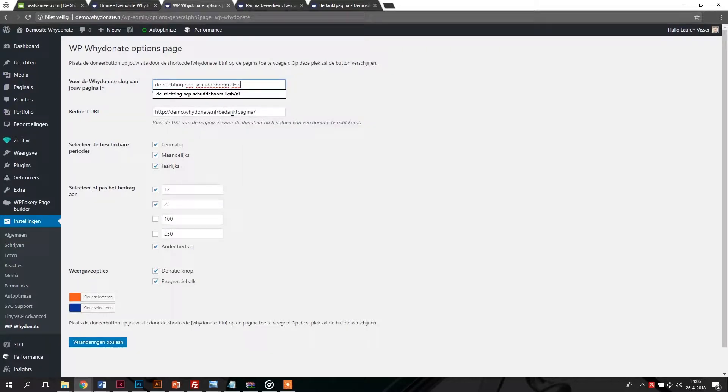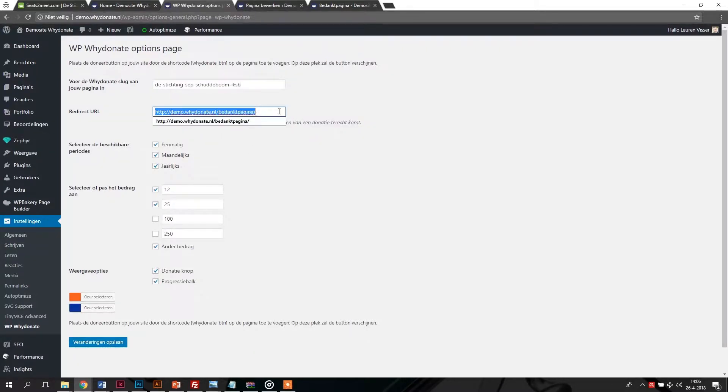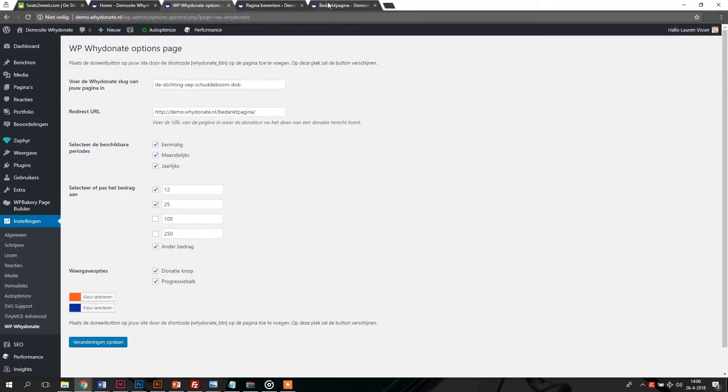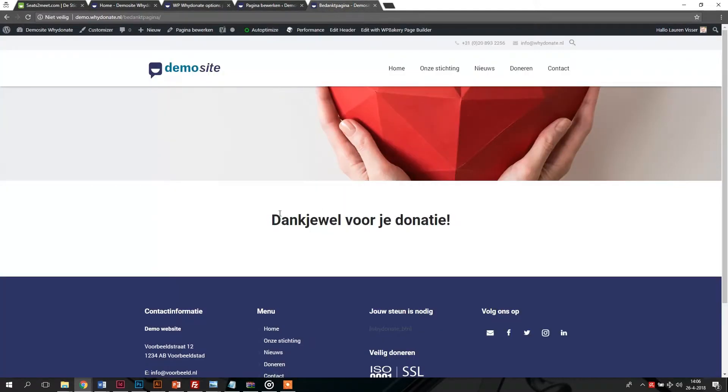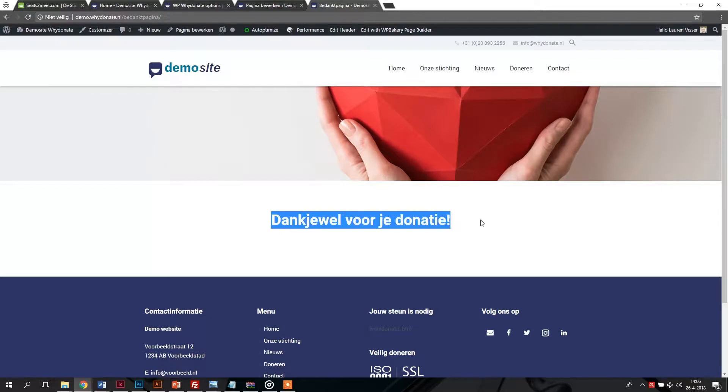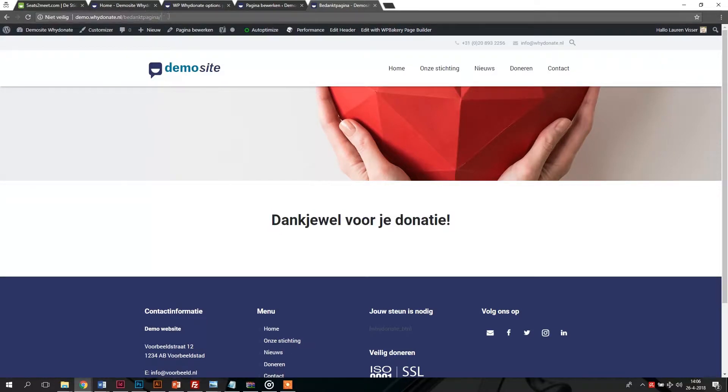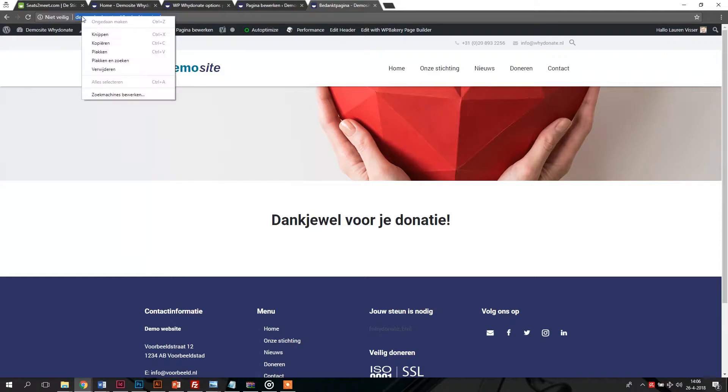Then you can enter a redirect URL. This is a link to the page where donors end up after they have made a donation. If you like, you can create a custom thank you page on your own website. If you do not fill in anything, donors will stay on the same page.